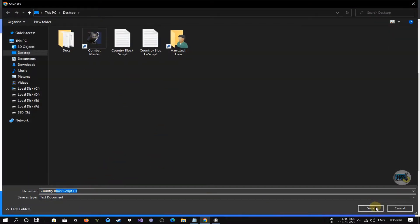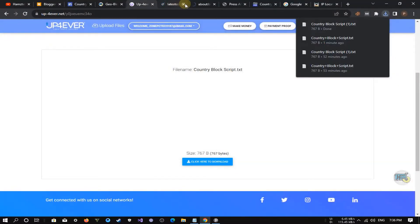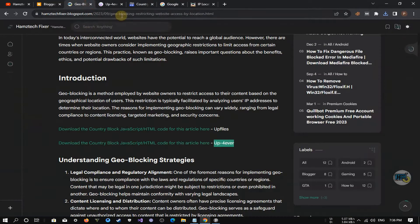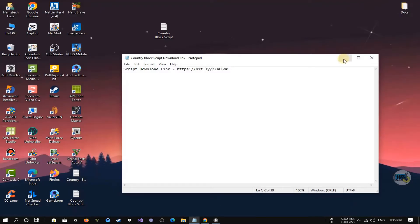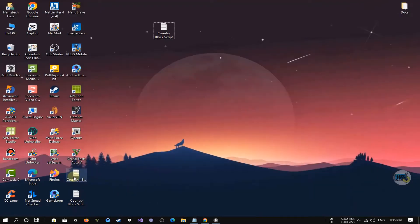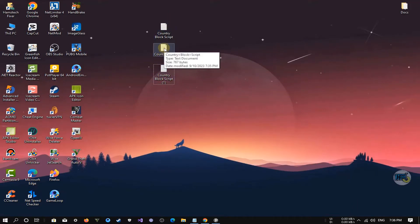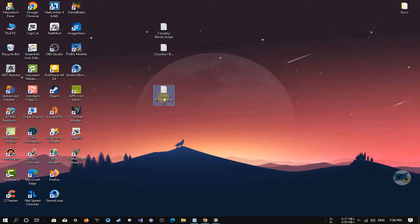I have already downloaded the country block script file. This code uses the IPInfo service to determine the visitor's country based on their IP address. If the visitor is from one of the countries we've listed in the blocked countries list, the code displays a message saying: 'Access from your country is restricted.'